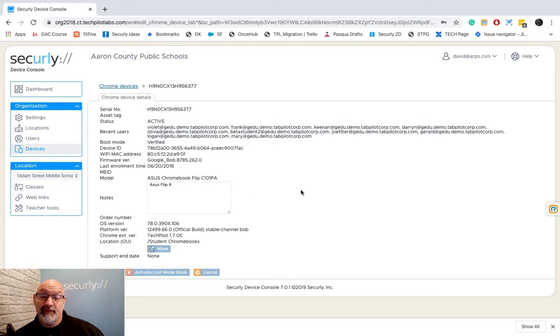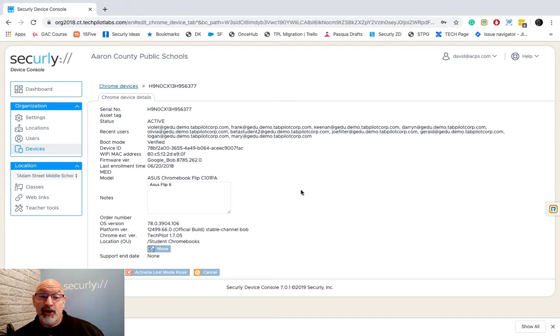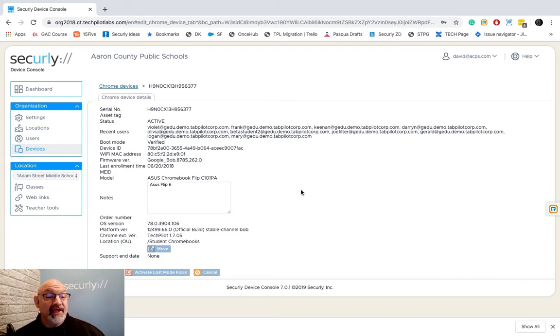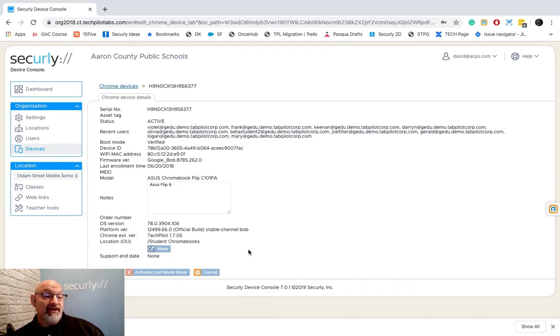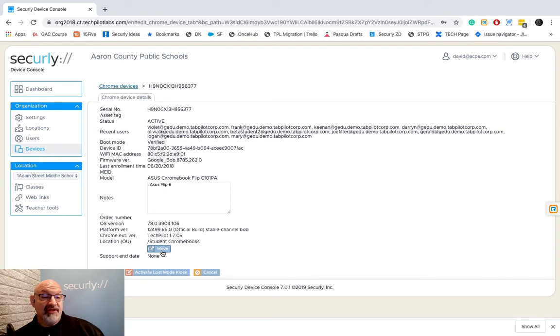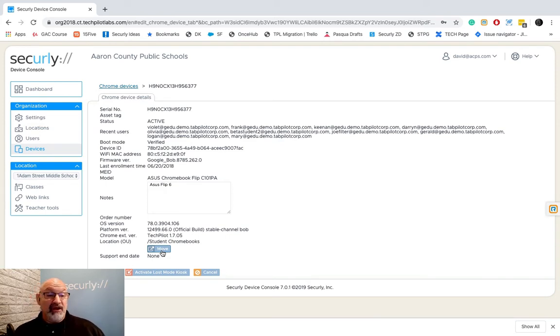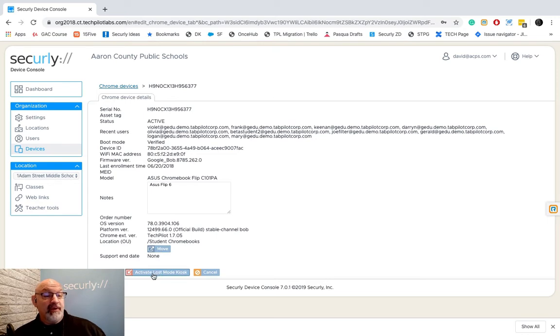If you remember back in the users tab when I clicked on that user it opened it up and I was able to change their role and I could add a different location to it. In our devices table here there's some really neat things we can do. We can move that device to another OU inside of our G Suite without going to G Suite and this is also where we can activate the Lost Mode kiosk.